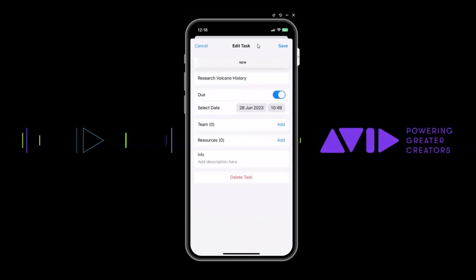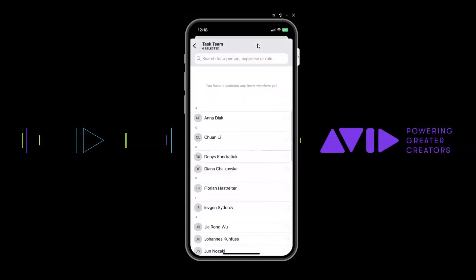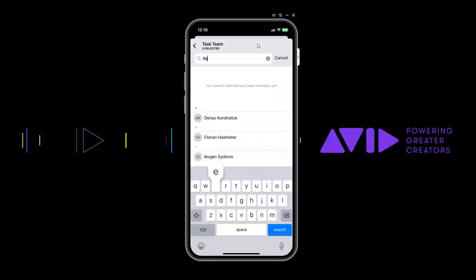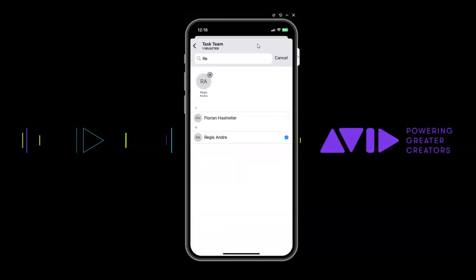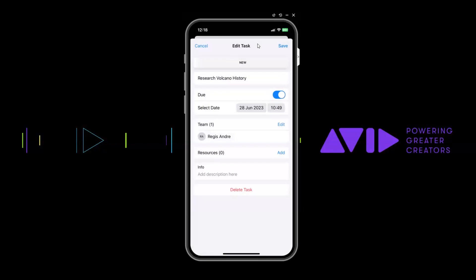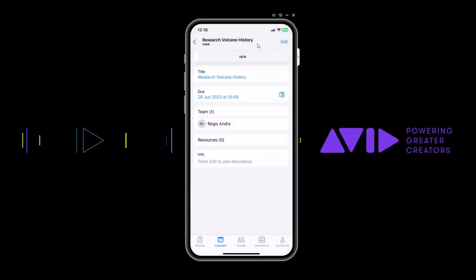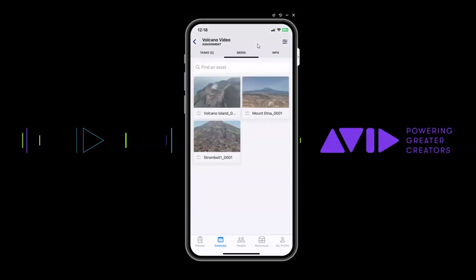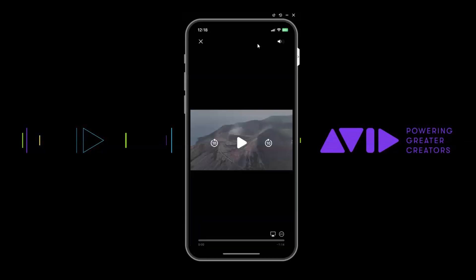If I go into the specific assignment, perhaps one of the things I want to do is add a team member. So I can choose to edit that, I can go to the team. Perhaps I want to add Regis to this, so there is Regis, I can select him, and then I can save him. I can add him as a team member, he would get a notification. That's one of the things that we can do. We can also go in here and we can see media that's linked to this particular assignment. Here again are some of our volcano shots. If I just tap on one of the shots here, I can then review the video. I can play this back on my mobile phone. I'm obviously not in the office, I'm out in location today, so I'm able to view this and I can play it back on my phone.